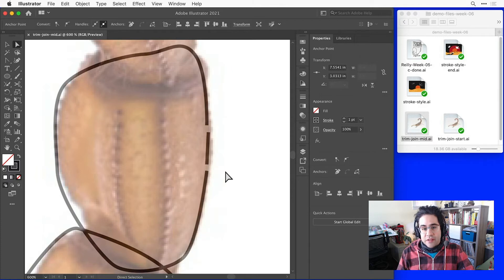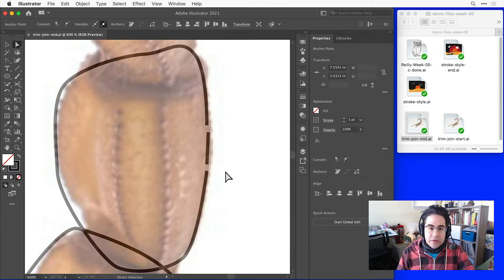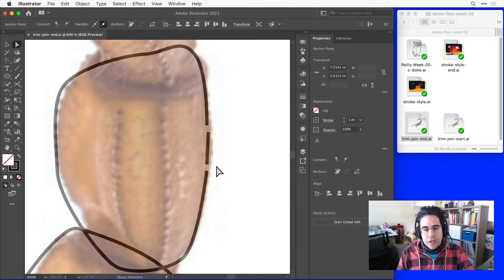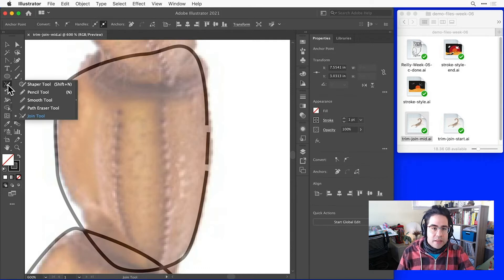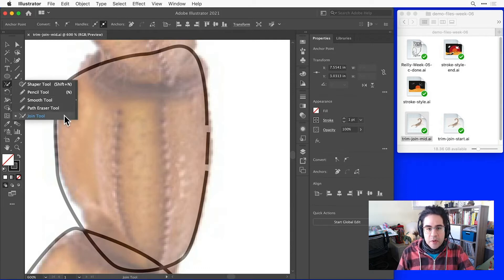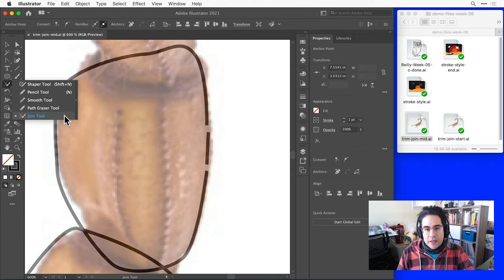Now, luckily we can fix all those issues really easily using the join tool. So let's activate that from the toolbar by clicking and holding on the shaper tool to expose the submenu. Then I'll click on join tool.